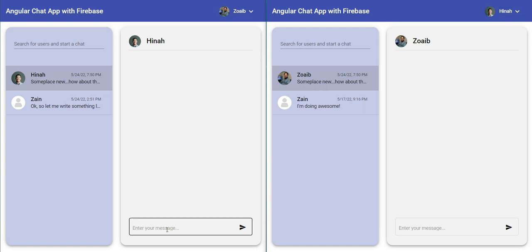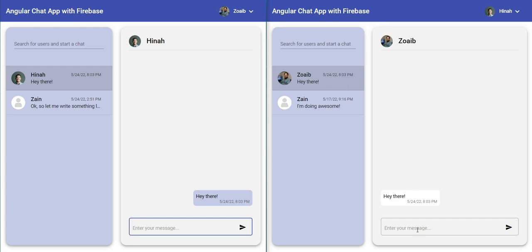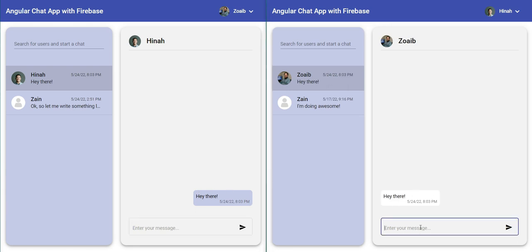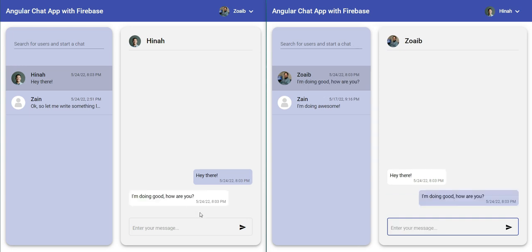Let's start chatting. I'm going to send a message here and there, and I'll get a message here as well, and then I get a reply here. I'm doing good. How are you? I'm going to get a reply back and it's going to update the last message in this chat list as well.